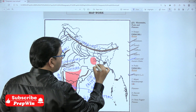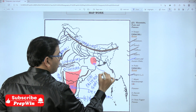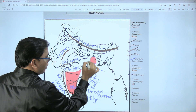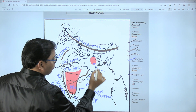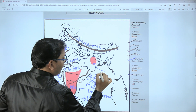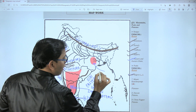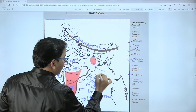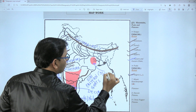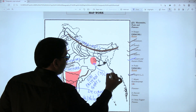And this one, covering the Damodar river, is Chota Nagpur Plateau.